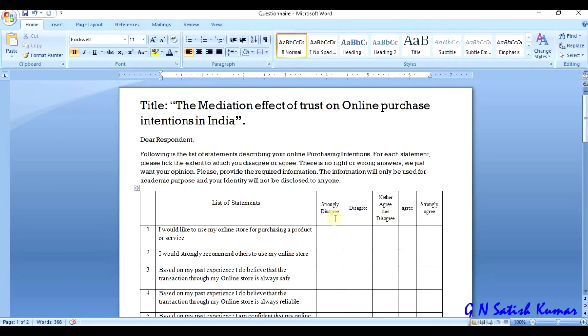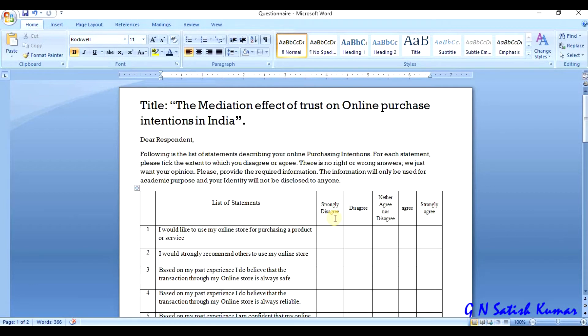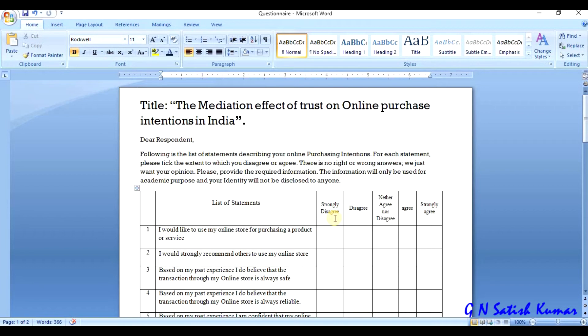The total analysis starts from the questionnaire design till the final interpretation part. The statistical methods that are used, the steps that are taken, and the settings that are made in the analysis - everything will be completely discussed starting from questionnaire design till the final interpretation.